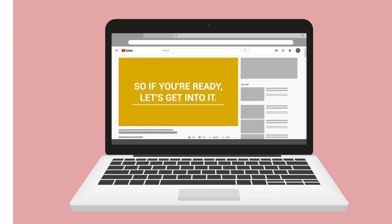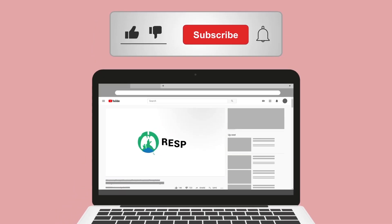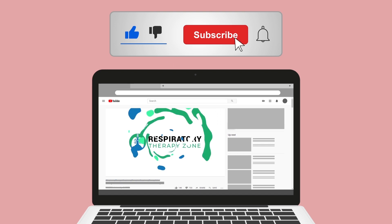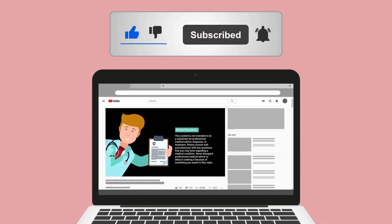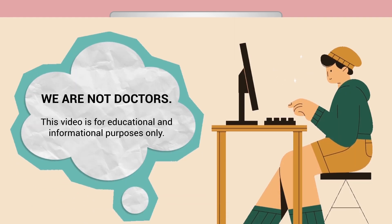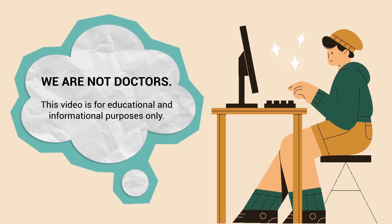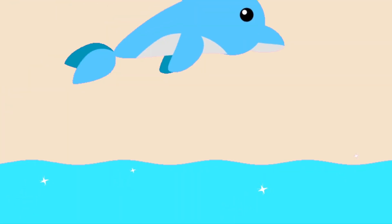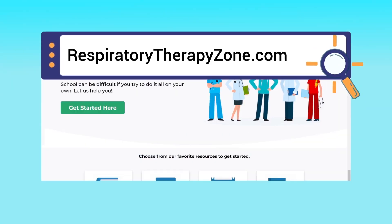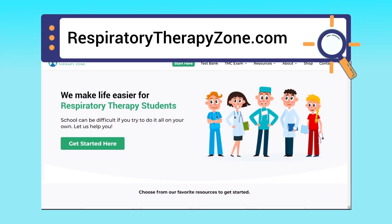Please hit the like button — it really helps support the channel and is greatly appreciated. Go ahead and click the subscribe button as well, because we have a ton of other videos on our channel that you'll enjoy. Just a quick reminder: we are not doctors; this video is for educational and informational purposes only.